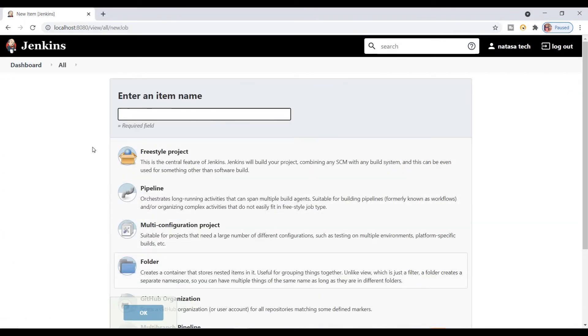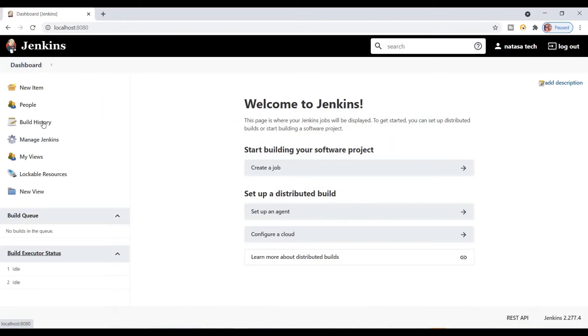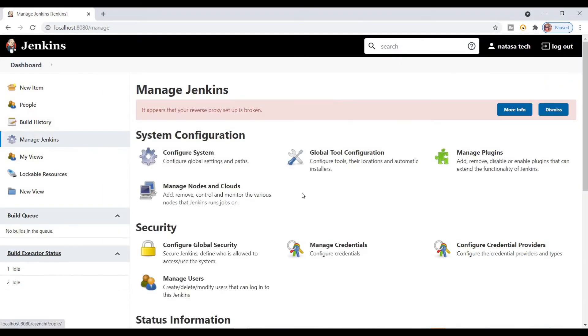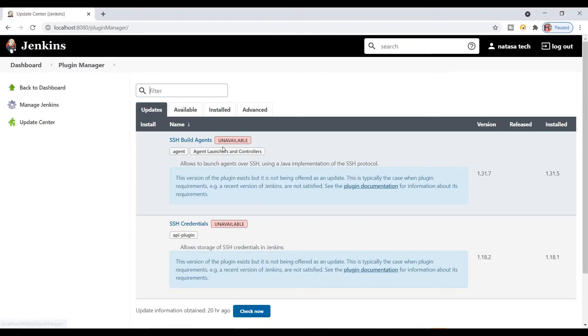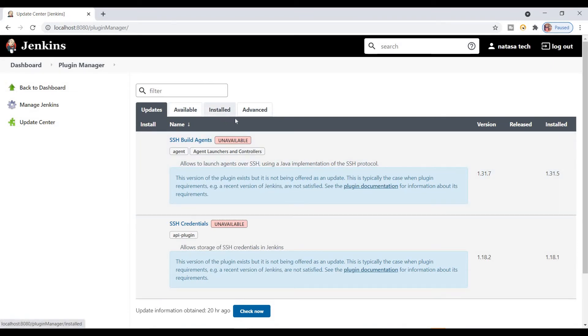Go to Manage Plugins. The plugins that are downloaded and installed come under the Installed category. Click this one and type Maven.